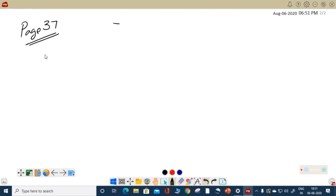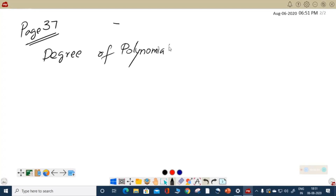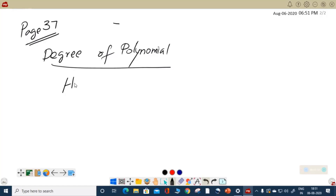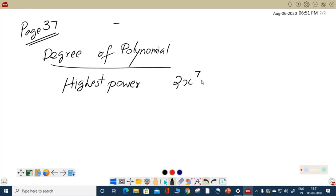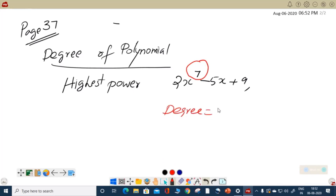Another concept of polynomial that you have already studied is the degree of polynomial. The degree of polynomial is purely connected with the power of the polynomial. The degree of a polynomial is nothing but the highest power of the variable. You have to remember the word — highest power. For example, if there is an expression 2x raised to 7 minus 5x plus 9, then its highest power is 7. So the degree of this polynomial is 7.